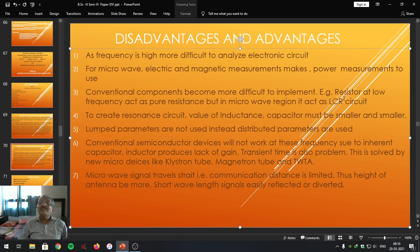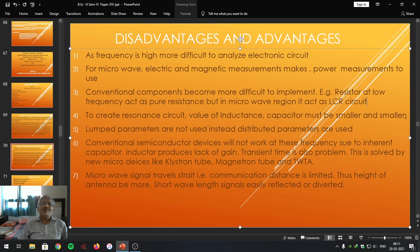So that is why conventional components — our resistor, capacitor, inductor — with large size devices are not possibly to be used at microwave frequency. To create resonance circuits, use of inductor and capacitor must be small. Lumped parameters are replaced — instead, distributed parameters are used. Distributed small size parameters are used.